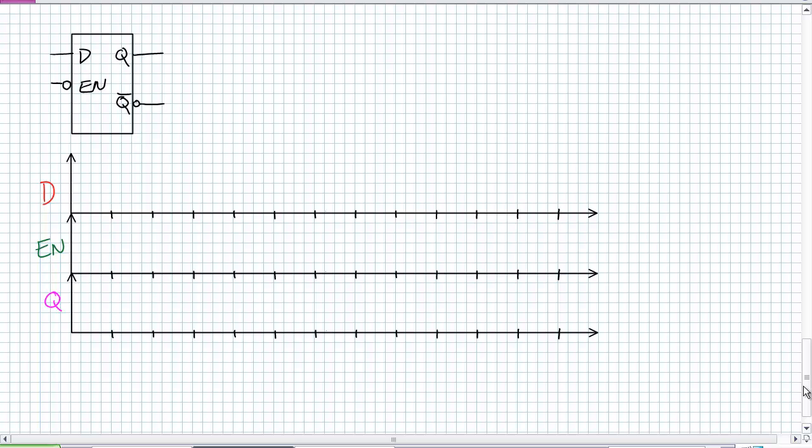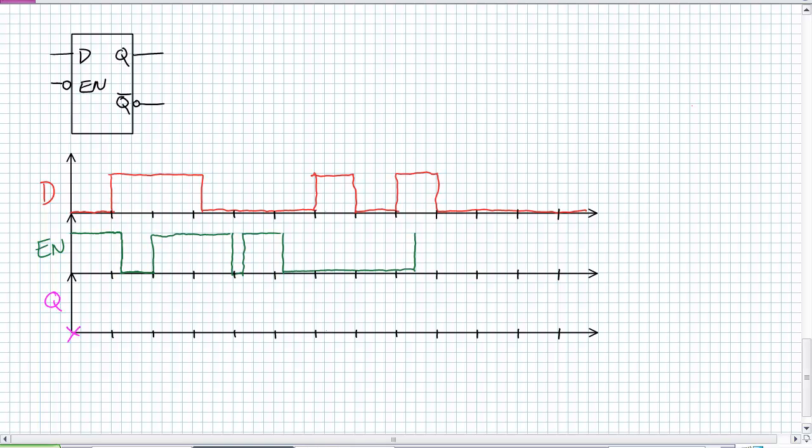I'm going to put down some D's and some enables. I'm going to give you an initial condition for Q. Go ahead and see if you can figure it out. There's your D input. There's your enable input. And there is your Q initial condition. Let's pretend the Q initial condition for this particular example is a zero. Go ahead and see if you can figure out how the output behaves.